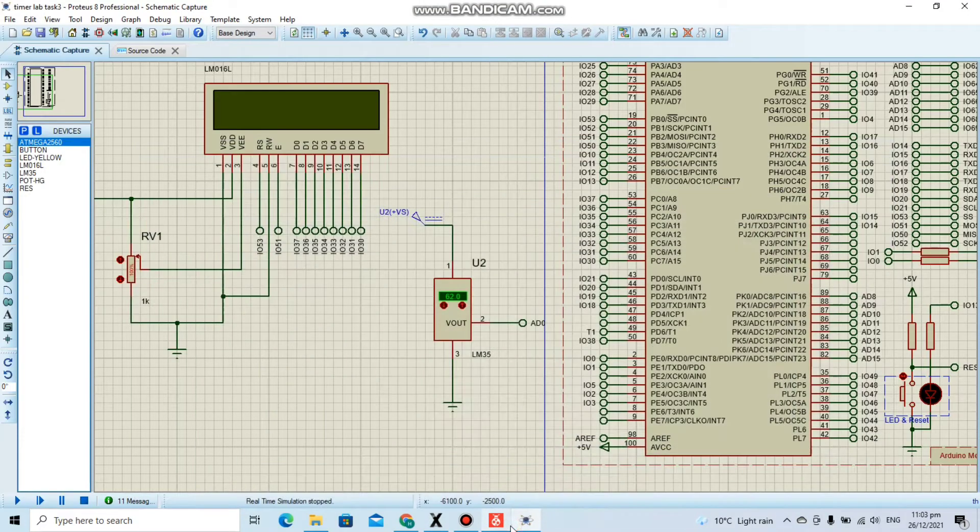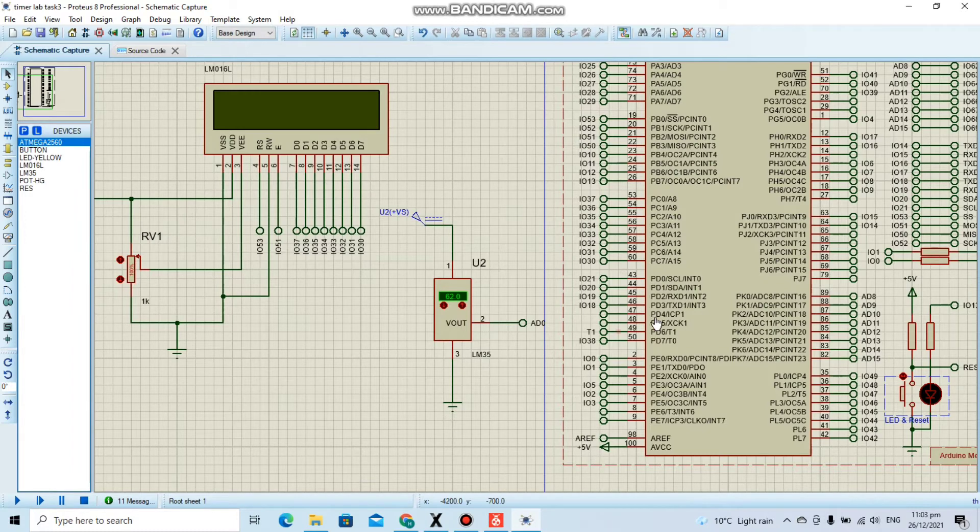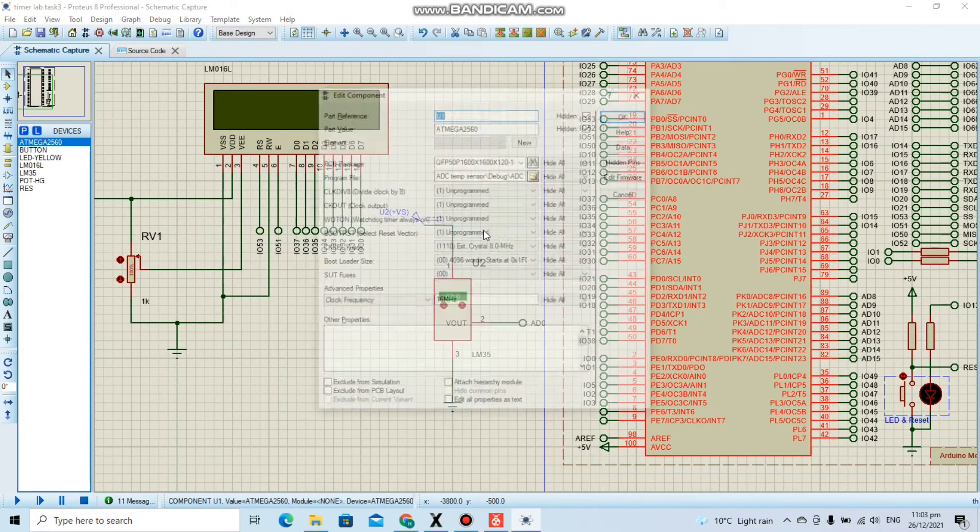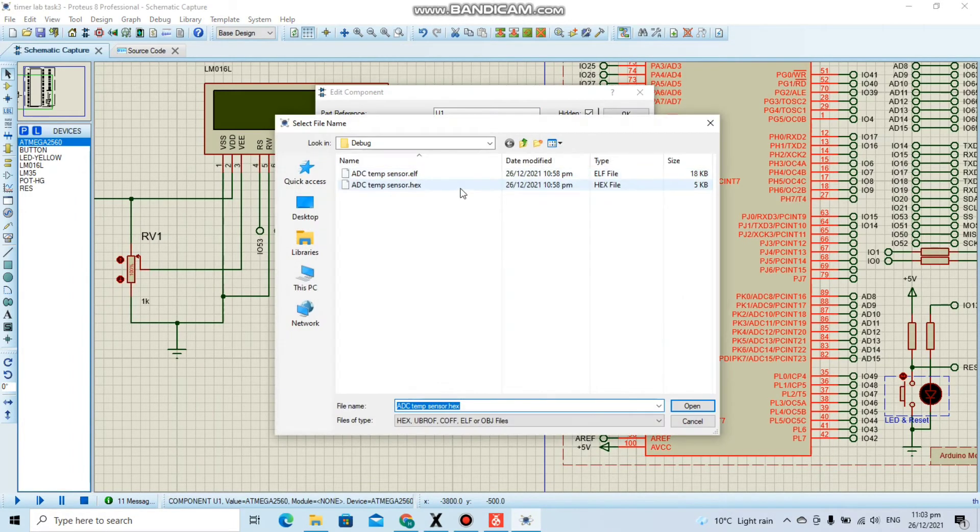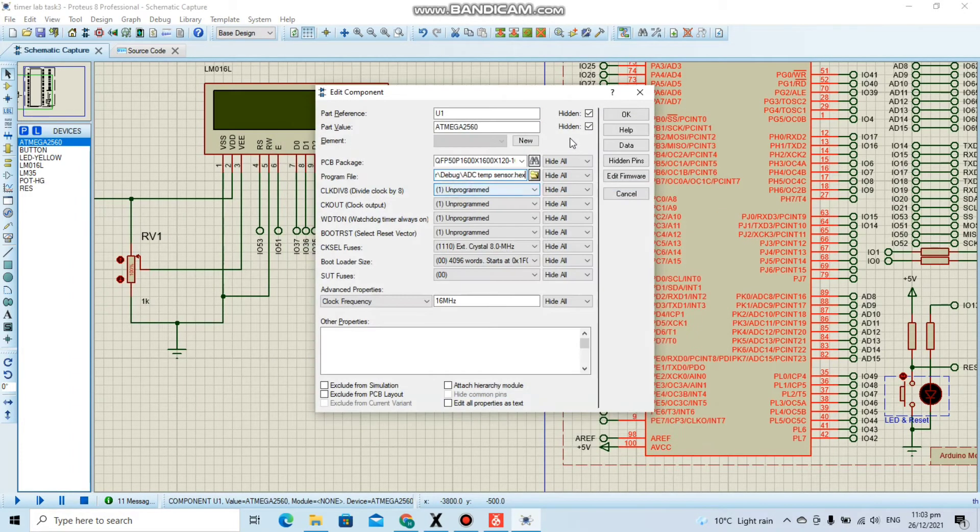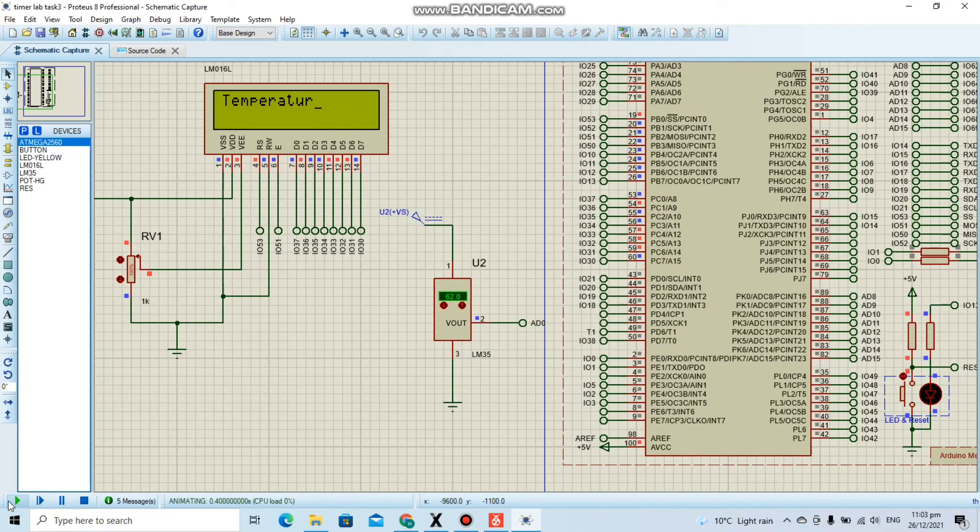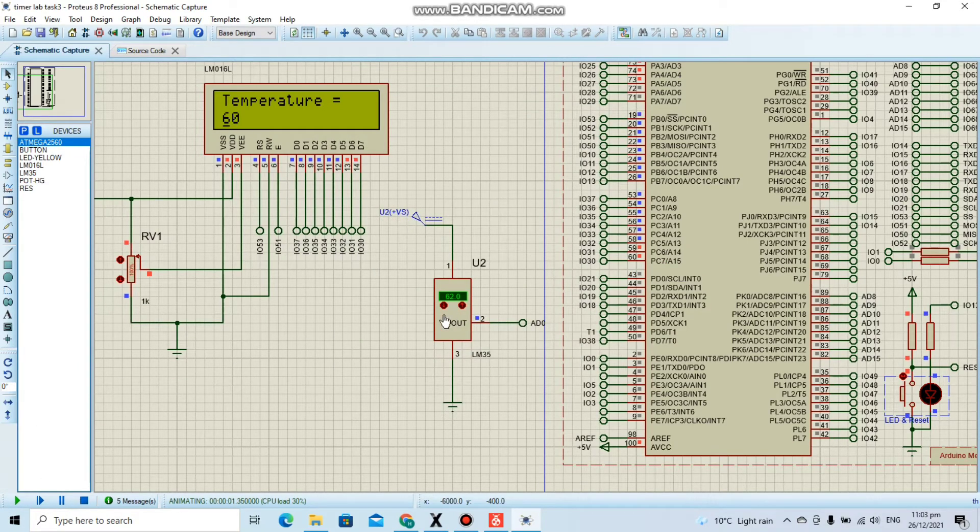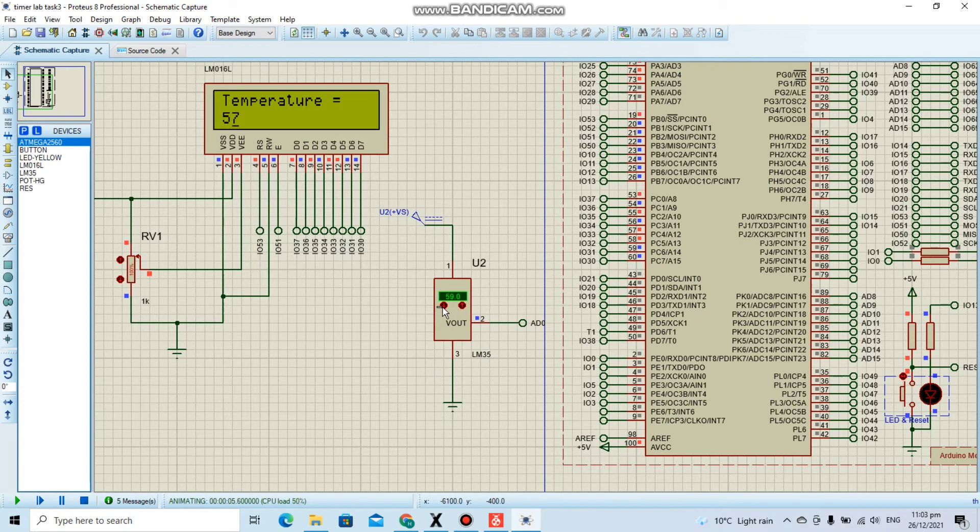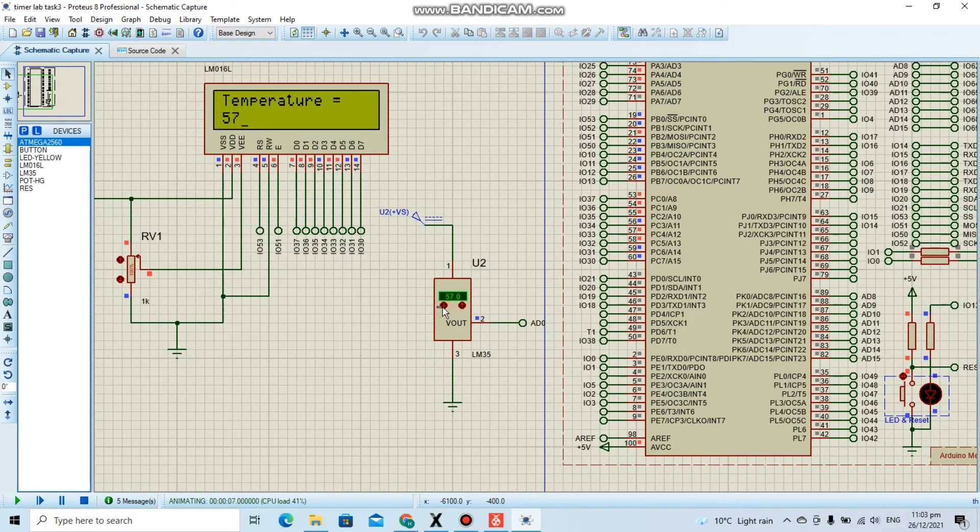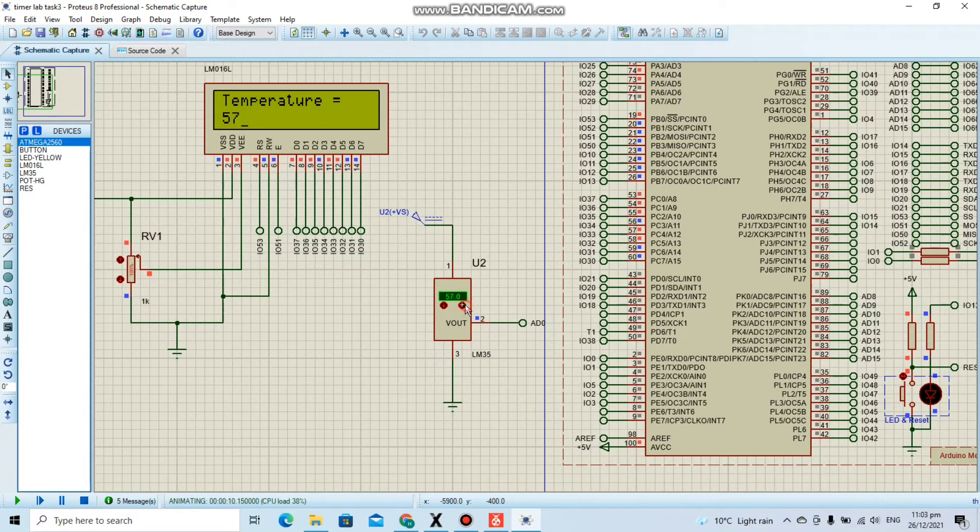Let's run this. Here you can see, let me reduce the temperature - with 60 degrees we can say 59, 50. As I am reducing it, the temperature in the LCD is also reducing. As I increase it, it is also increasing with the same value.